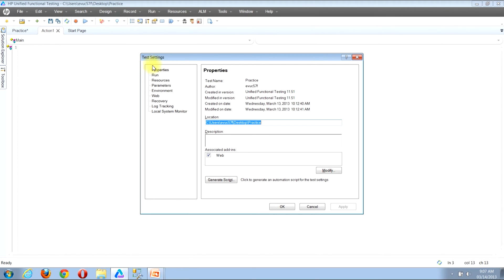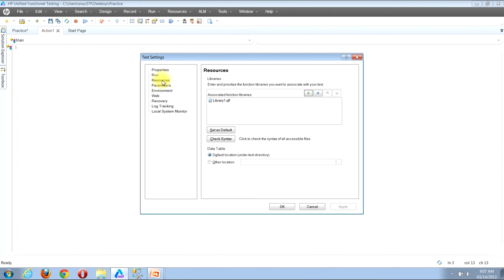You'll then be presented with the test settings window. Along the left hand side of the window you'll notice several choices. Locate the resource button, then click it. You'll notice that the window will refresh and you'll see the title header of resources. Then look a few lines down beneath and you'll see the text that reads as associated function libraries.